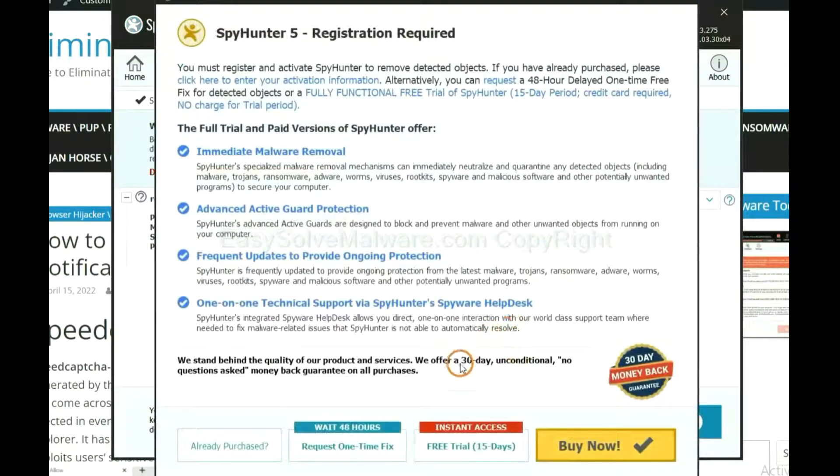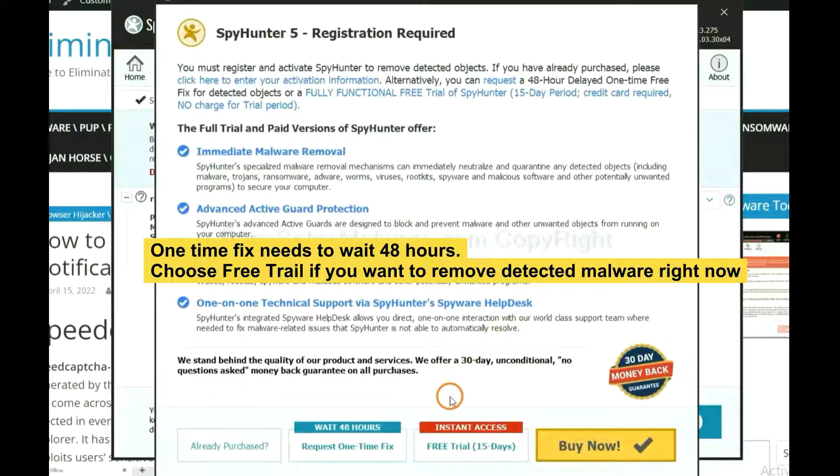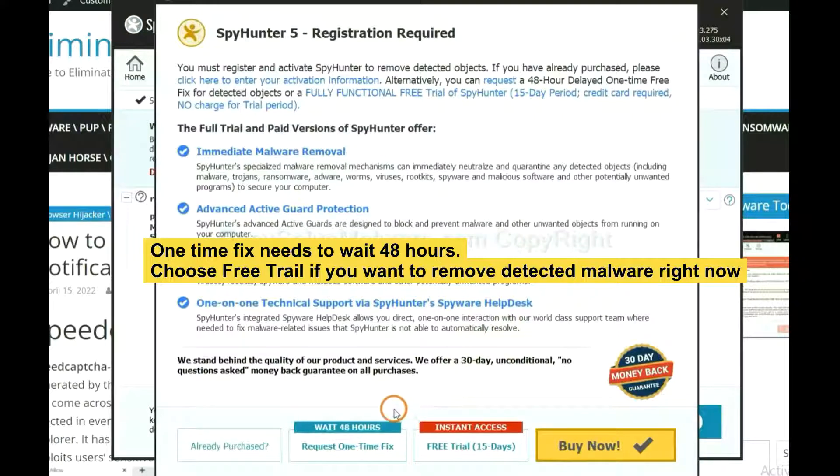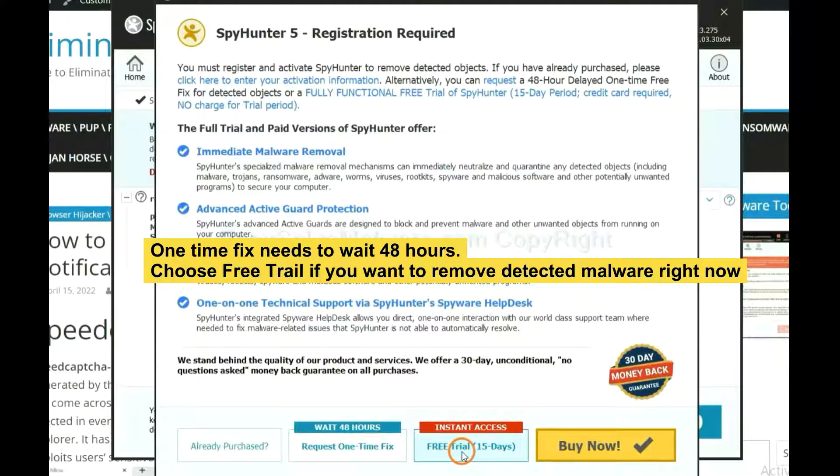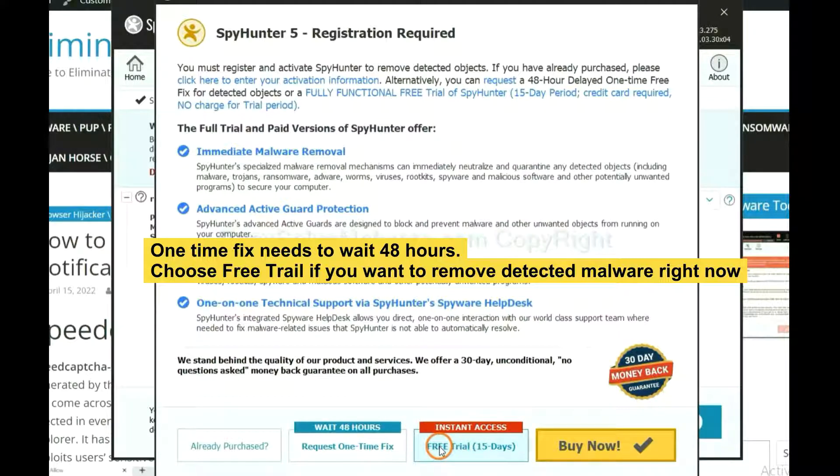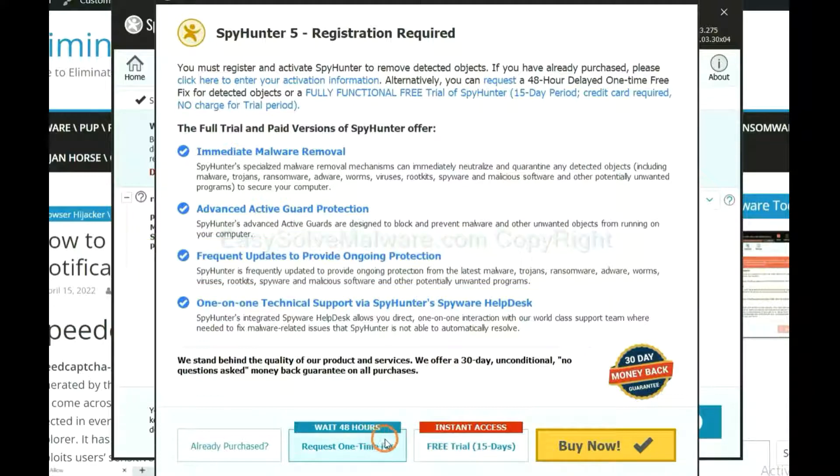The runtime fix will need you to wait 48 hours. If you want to remove all the detected malware now, you should choose Free Trial. It will solve all your problems.